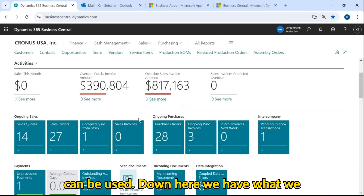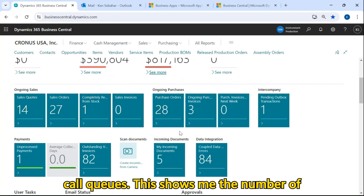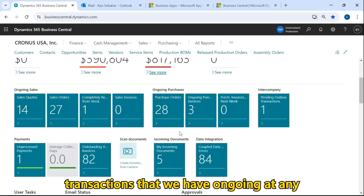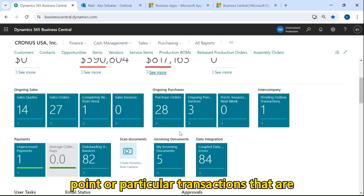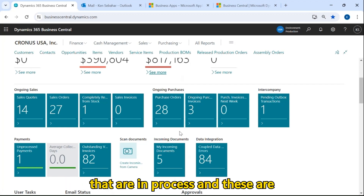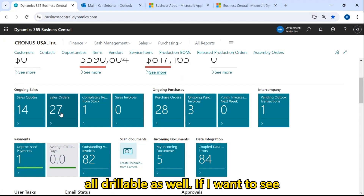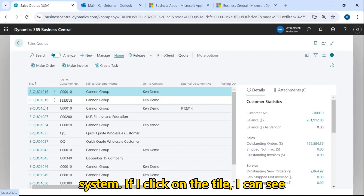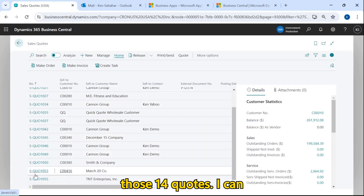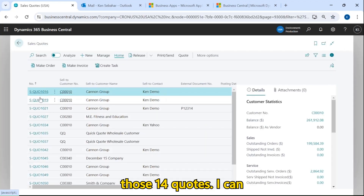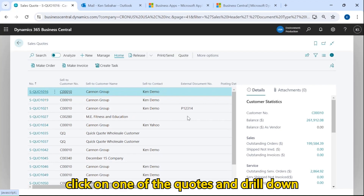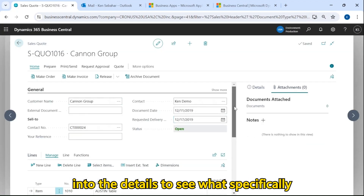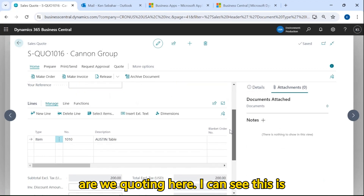Down here we have what we call cues. This shows me the number of transactions that we have ongoing at any point, or particular transactions that are in process, and these are all drillable as well. If I want to see — we have 14 active sales quotes in the system — I can click on the tile and see those 14 quotes. I can click on one of the quotes and drill down into the details to see what specifically we are quoting.